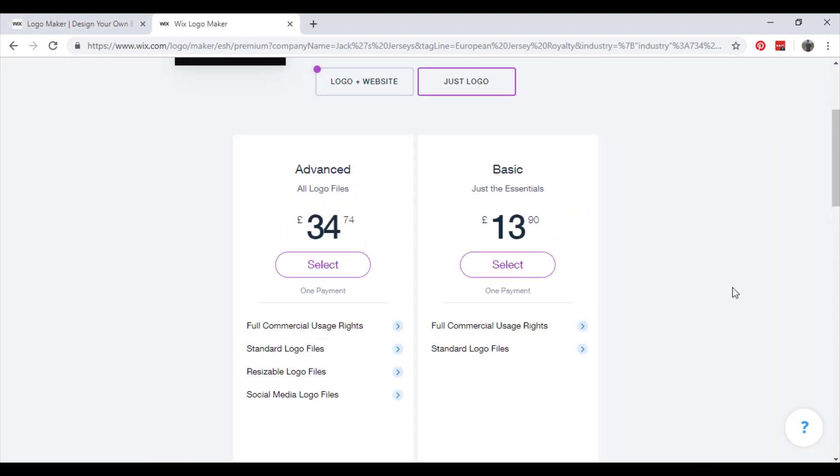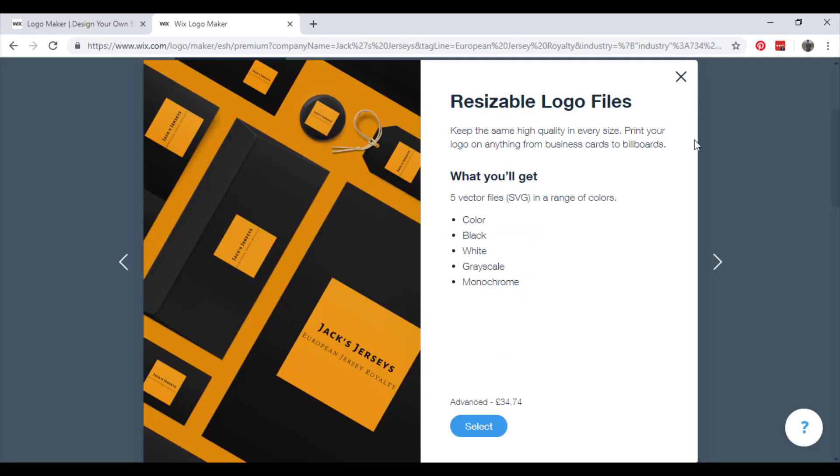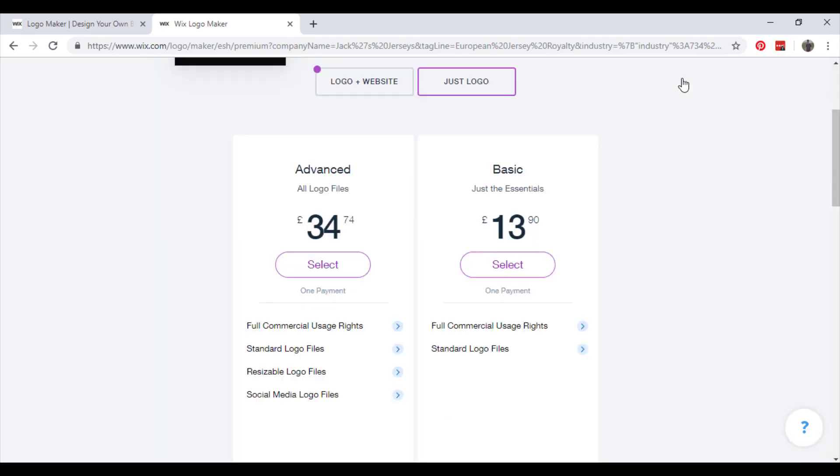So for value, I would probably just stick with the basic. I don't think all of that stuff is really necessary. However, if it's a large business then definitely go for this, because you definitely will need the resizable logo, the vector files. So choose a plan that you want.